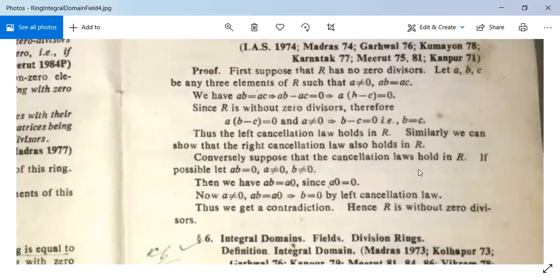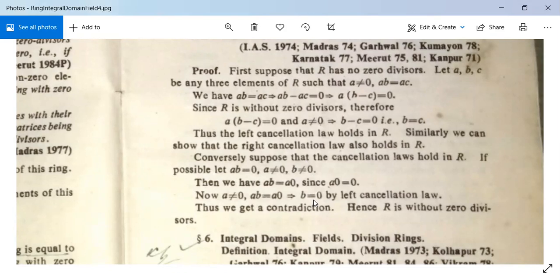Conversely, suppose the cancellation laws hold in R. Assume for contradiction that AB = 0 with A ≠ 0 and B ≠ 0. Since A·0 = 0, we have AB = A·0. Since A ≠ 0, by left cancellation law, B = 0. But this contradicts our assumption that B ≠ 0. Therefore R is without zero divisors.